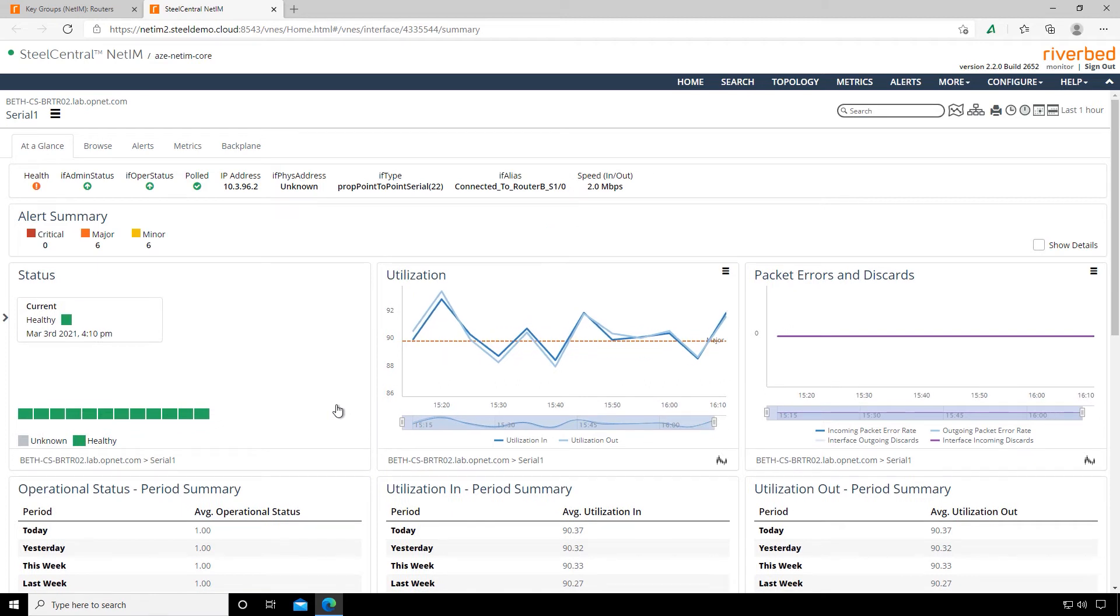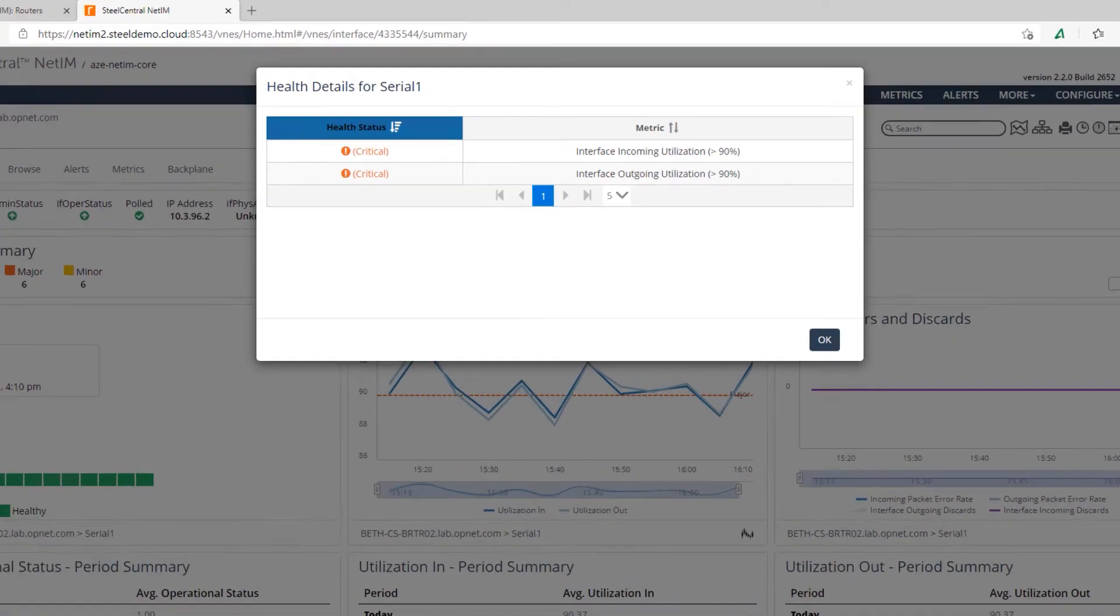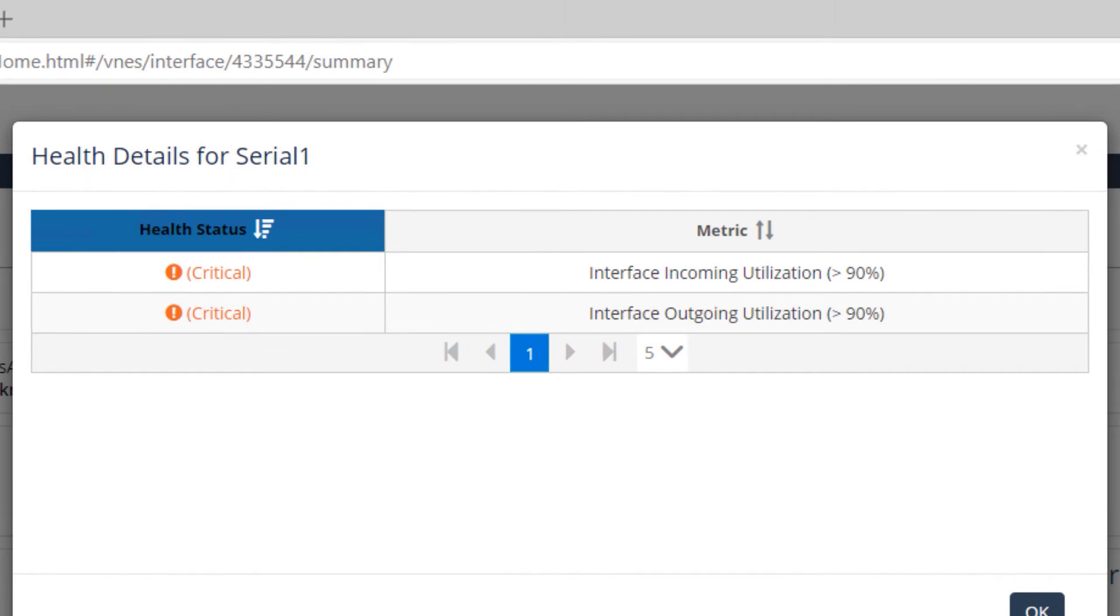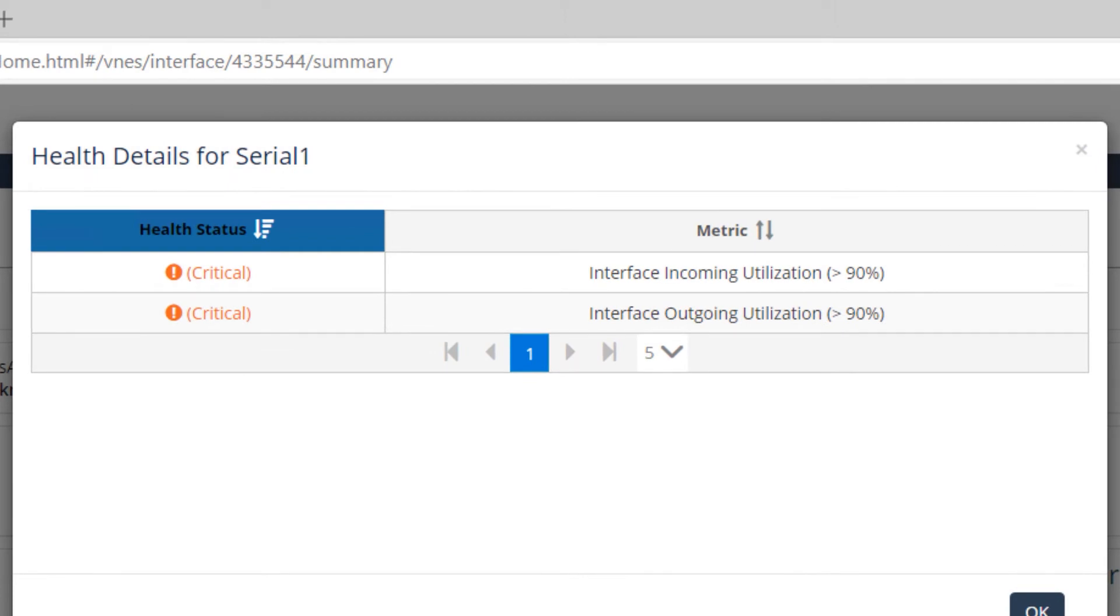We start off with our device dashboard, and since we launched interface details, we're looking specifically at the serial one interface of our Bethesda branch router. Notice we have some alerts here telling us something is wrong at the interface level. We have a health warning, so let's click on that. We can see we have a critical level alert that the incoming and outgoing interface utilization is greater than 90%.